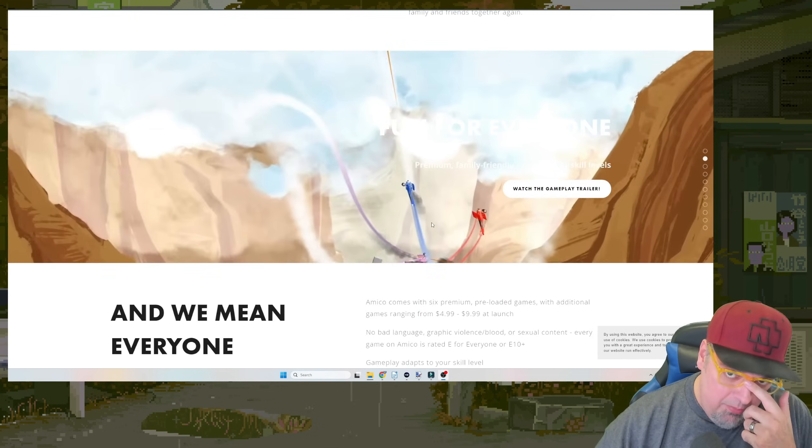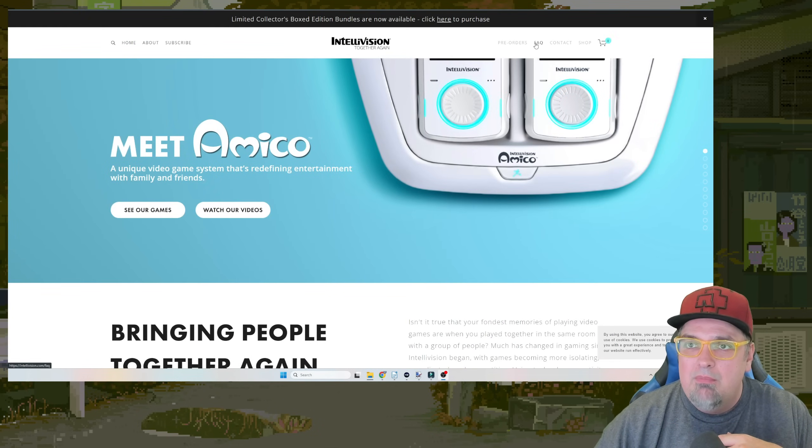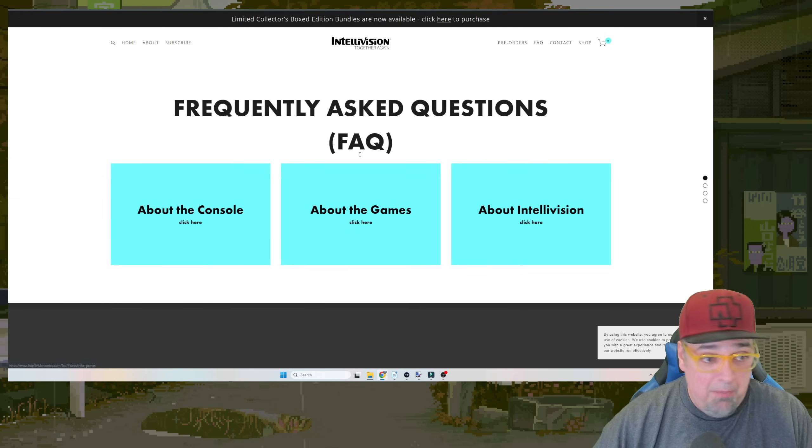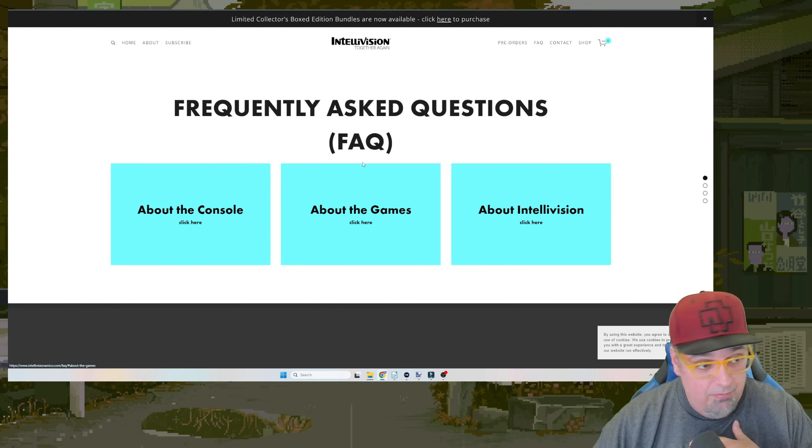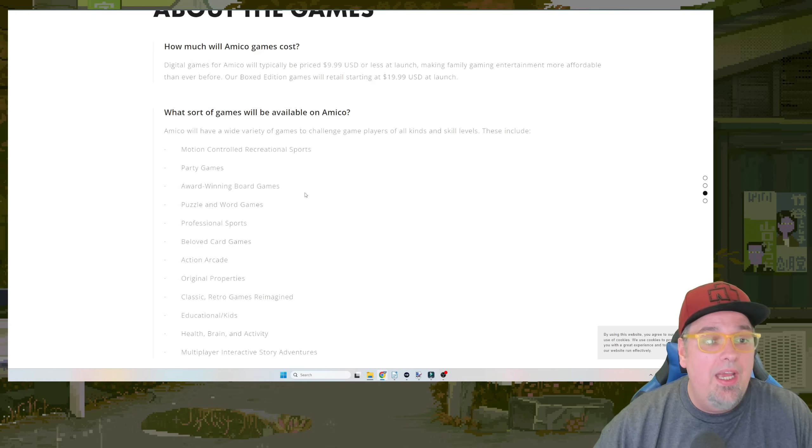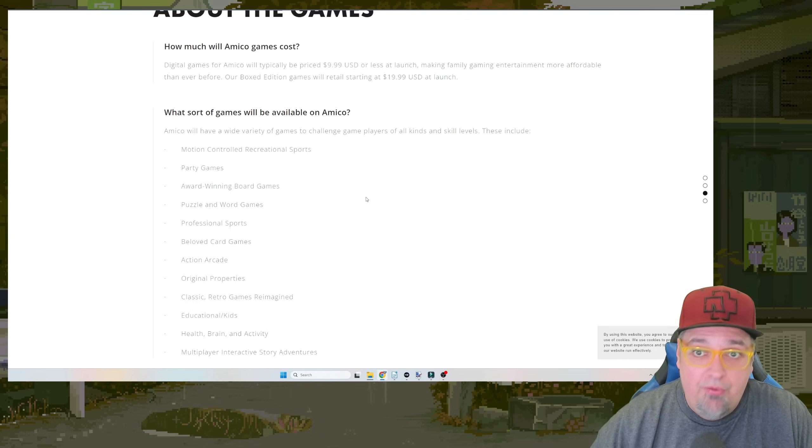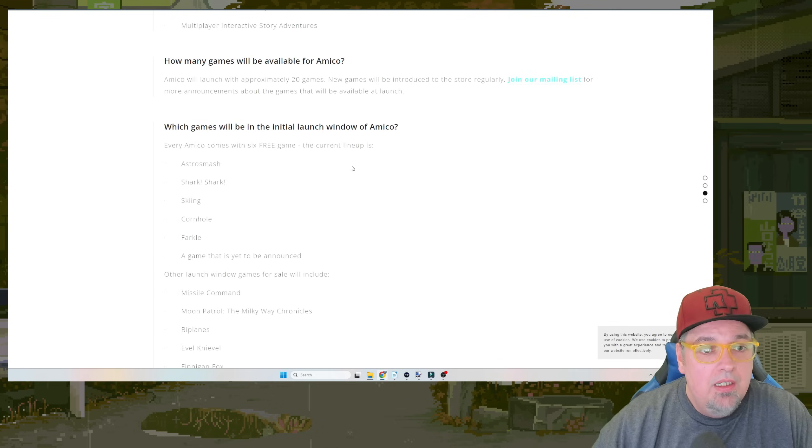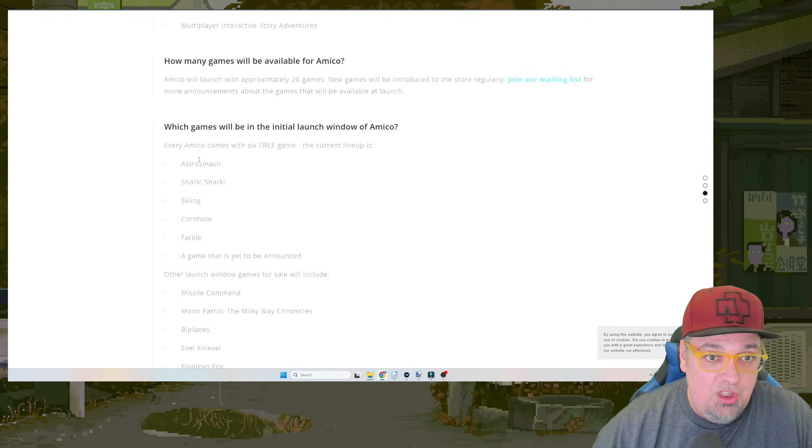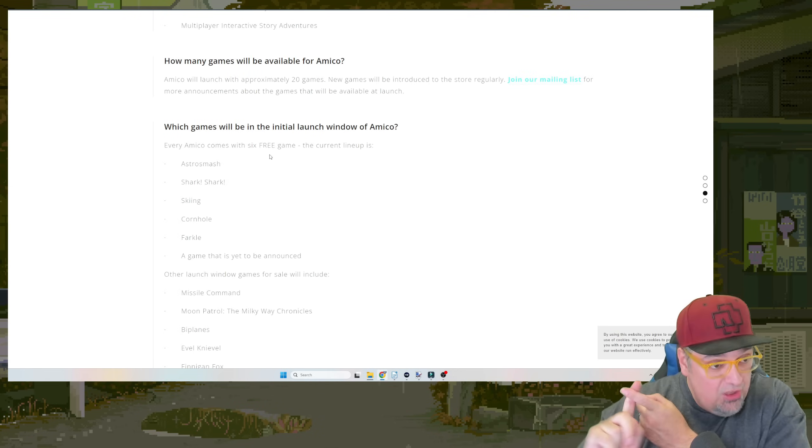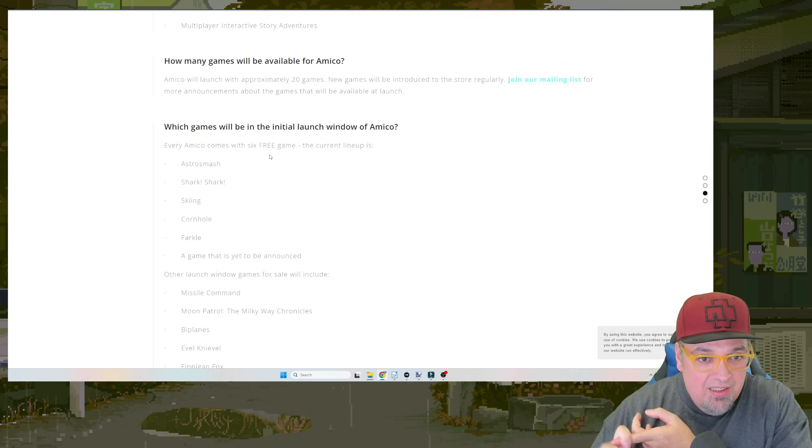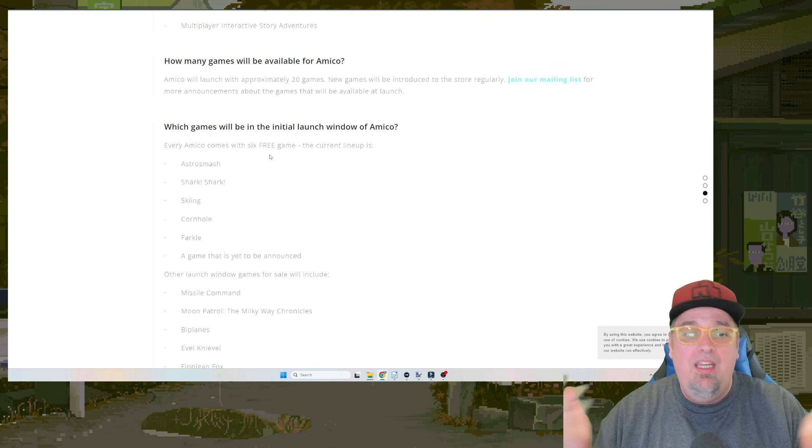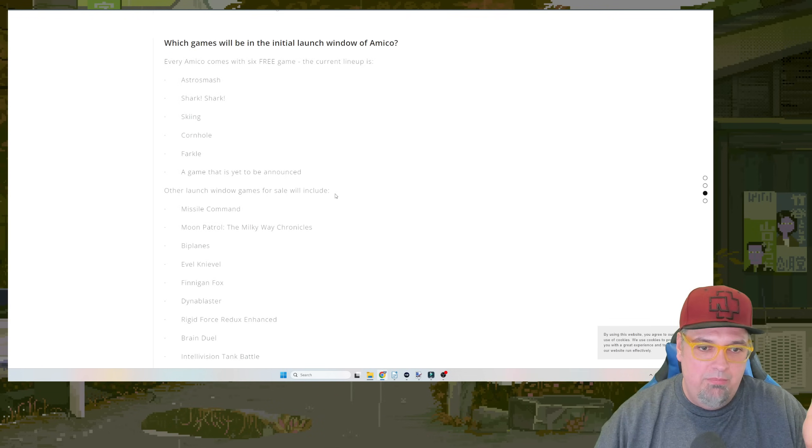But you remember, this thing was supposed to come with some games built in. Let me go to the FAQ. You could still pre-order this thing? What the hell? You could buy the stupid greeting cards. I bought them for purpose of making a video. But about the games, Amico will have a variety of games, $10 or less. Boxed edition's $20. Every Amico comes with six games: Astro Smash, Shark Shark, Skiing, Cornhole, Farkle, and then a game yet to be announced. Then they got a bunch of other games.